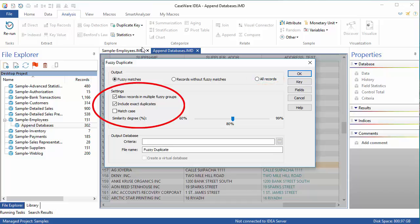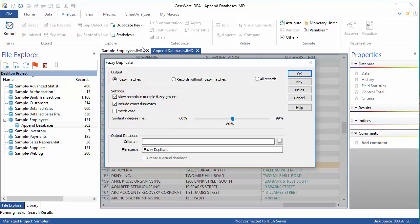In the settings, you can opt to allow records to appear in multiple fuzzy groups, you can include exact duplicates, and you can match case as well. The similarity degree is set to 80% by default, but this can be adjusted to be anywhere between 60 and 99%.